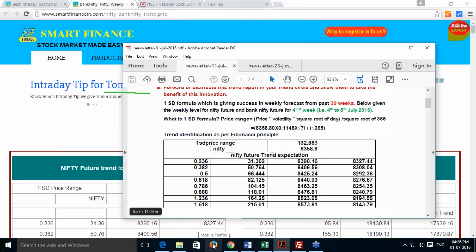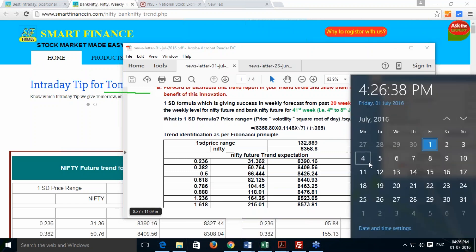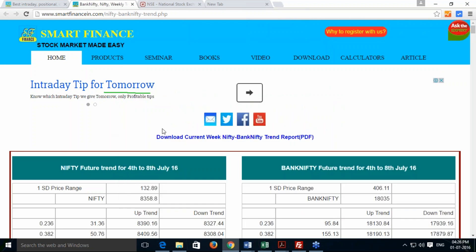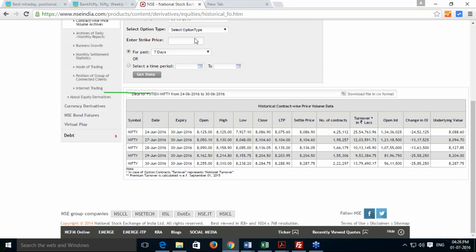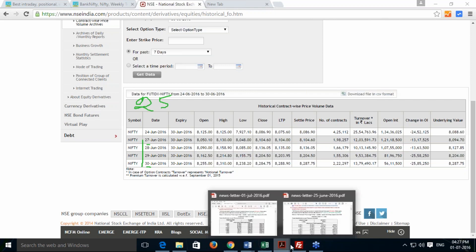Before going to this week's trend forecast, which is from 4th July to 8th July, I will discuss a few things associated with last week's trend forecast. This is the last week's Nifty Future data — it started from 27th to 30th June, and we released the report on 25th June. The expiry was on 30th June, so I'm going through that report to show you how successful this method was last week.